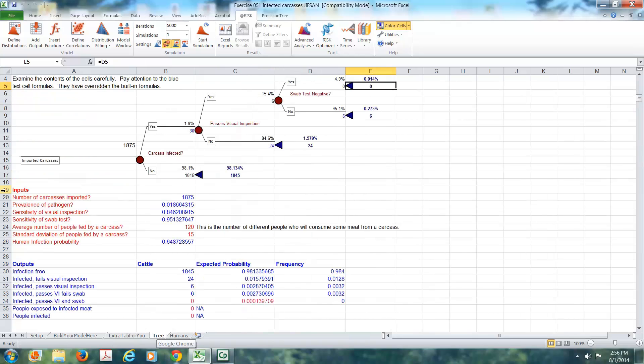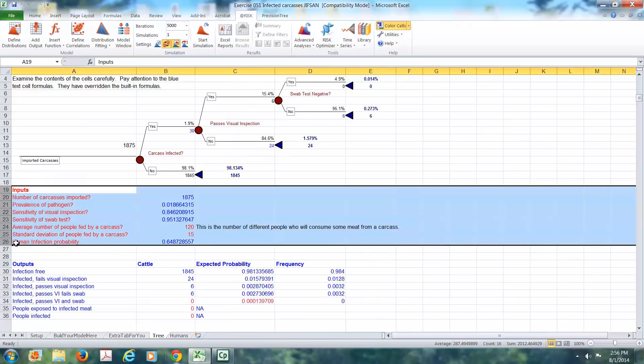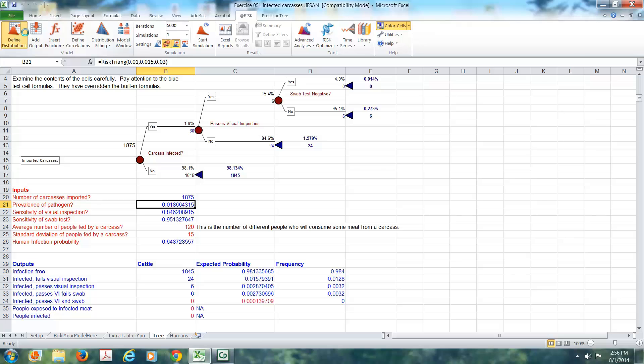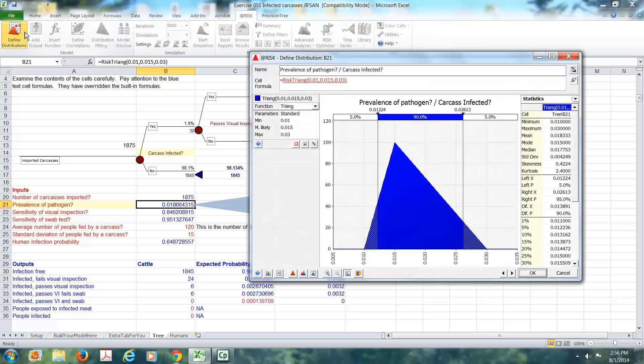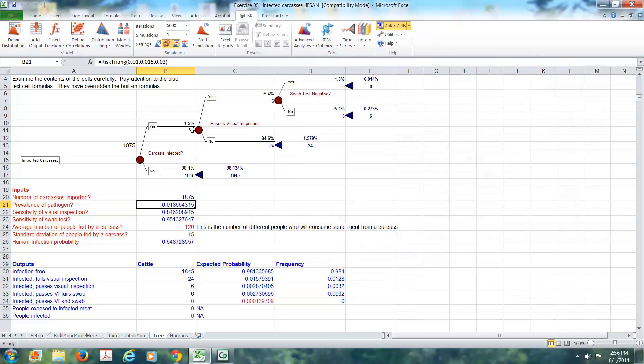I've gathered up all the inputs and put them in red right here. Then whenever they are referenced anywhere in the model, we can just use this cell reference. The value of that is if I get better data and find out that the prevalence of the pathogen, right now we're using a triangular distribution. It's between one and three percent, most likely one and a half. If I should get some new data or some better information, I can change it just in one place right here and know that everywhere else that that number occurs in my model, the change is taking place.